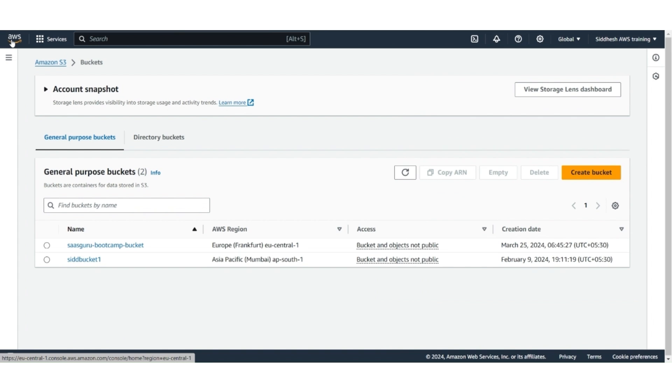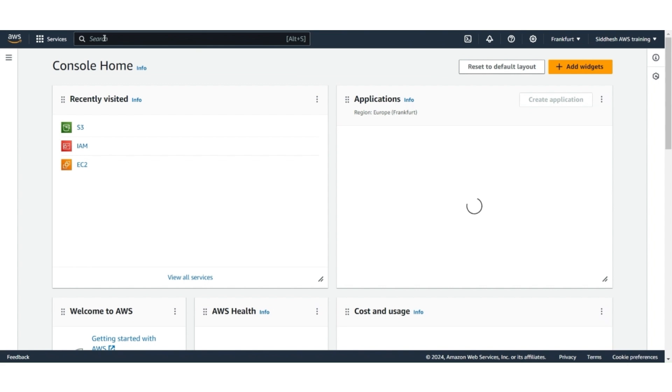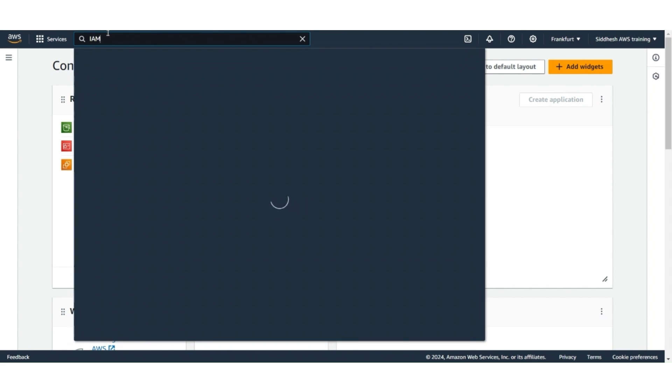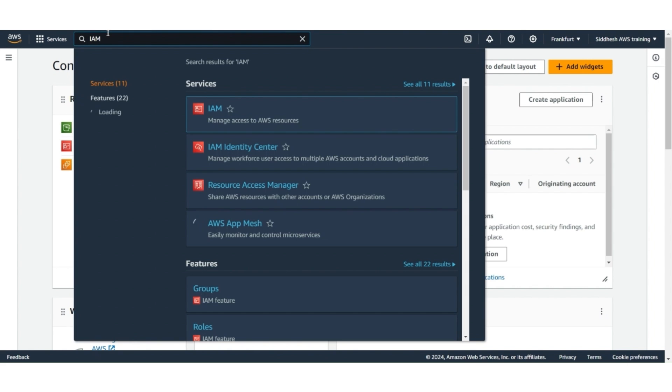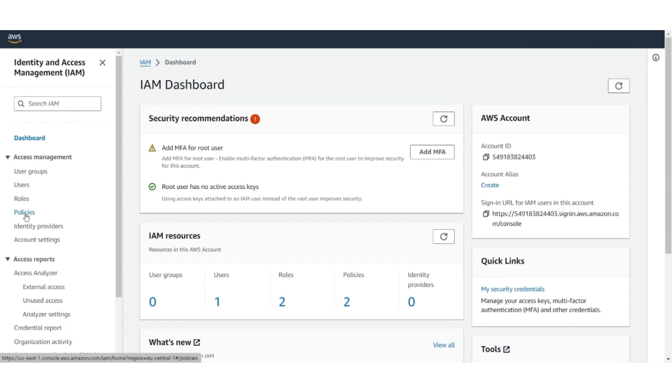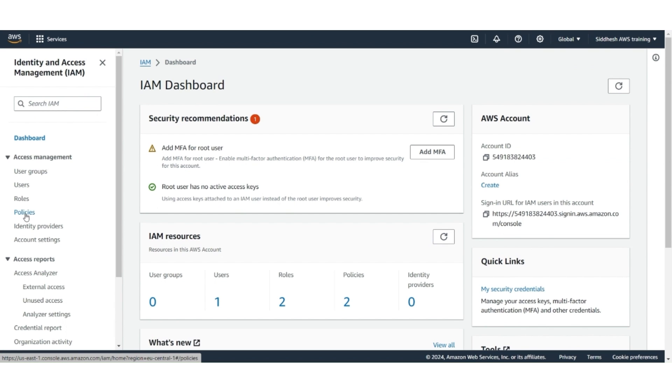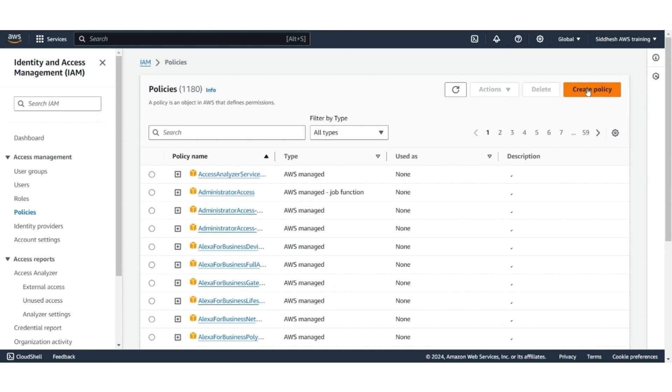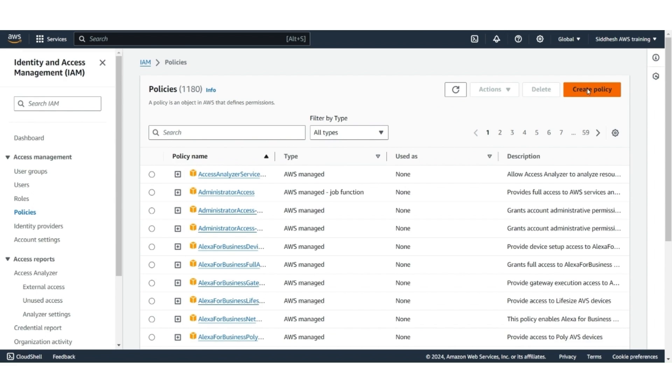Next, we are going to create policies, so go back to the services home page. Search for IAM and click on it. Look for policies on the left. Create a new policy.